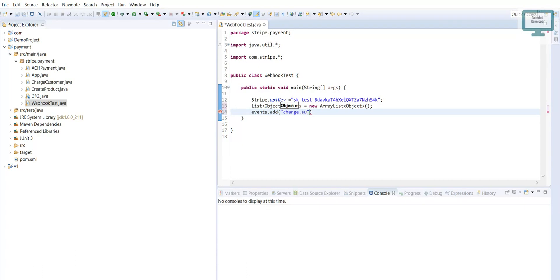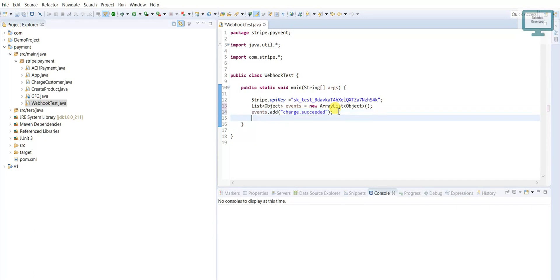So whenever we do a successful payment it will trigger 'charge.succeeded'. Similarly, if for any condition our payment has failed, we need to trigger that event too. So I have added two events: one for a successful charge and one for a failed charge.